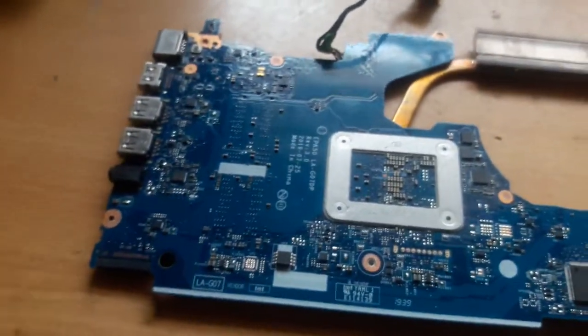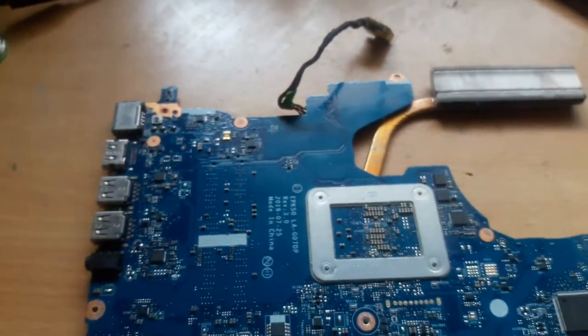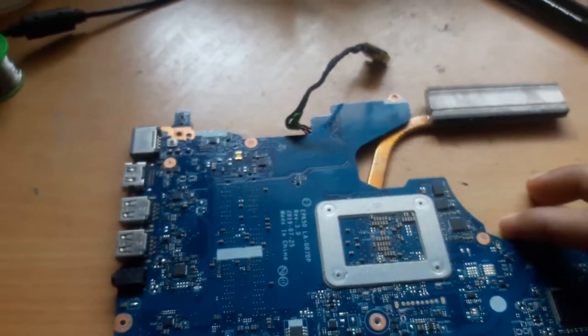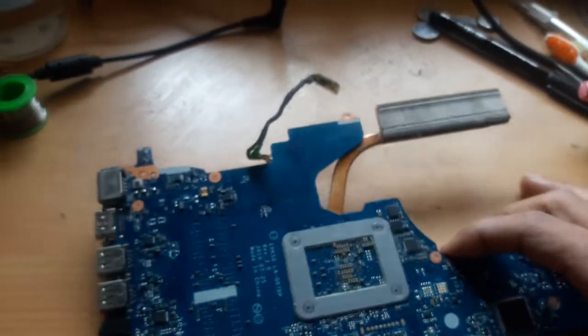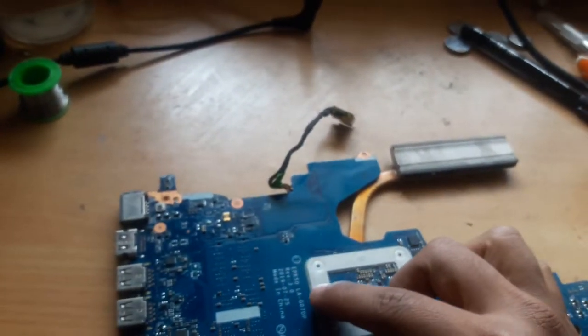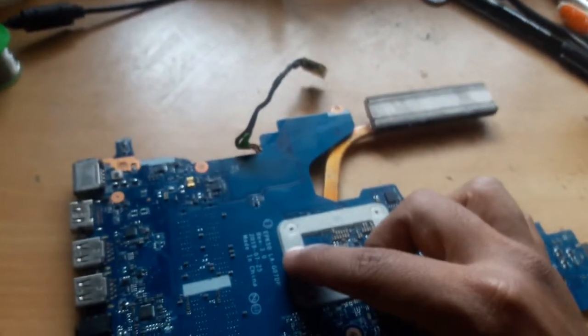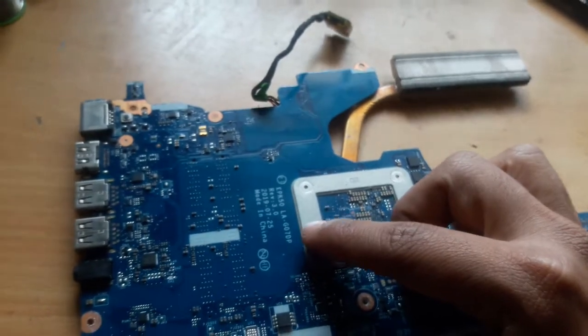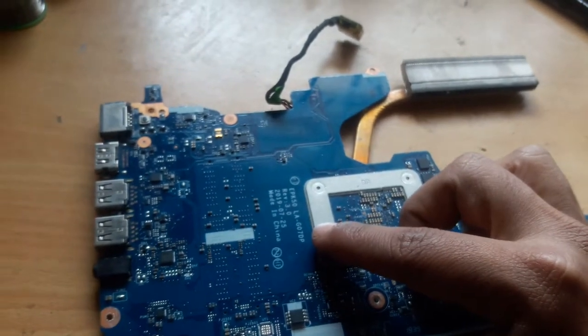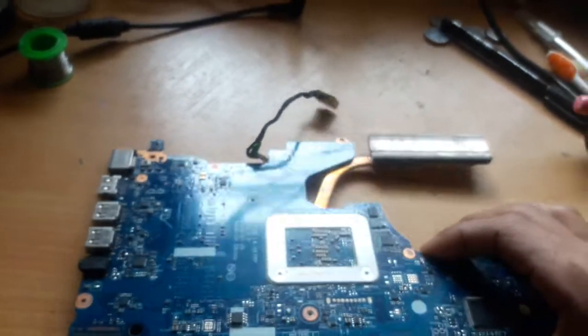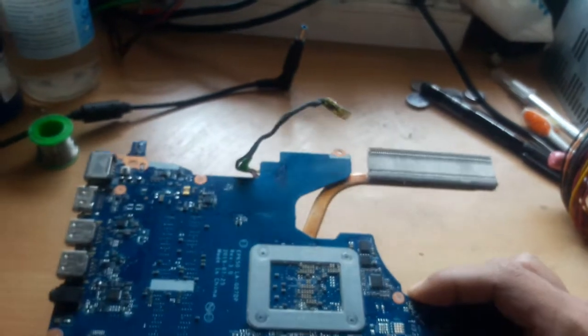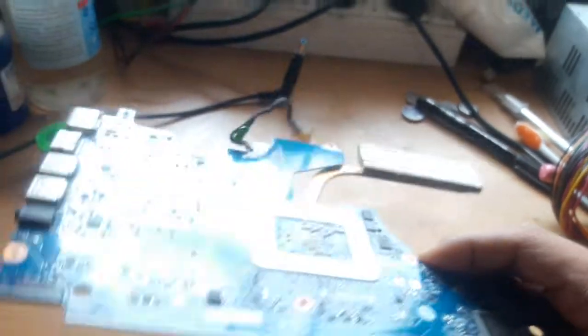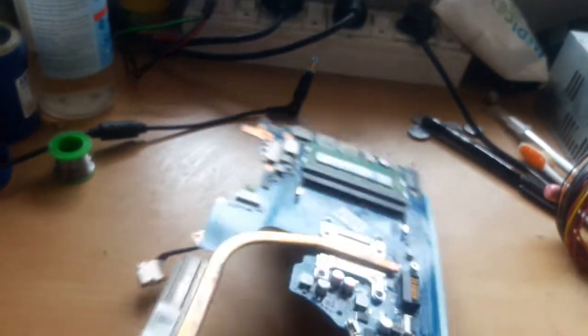Okay, so hello everyone. Today I have received this motherboard from an HP laptop. Its board number is LA-G07DP. This is in dead condition, so we are going to diagnose this motherboard.